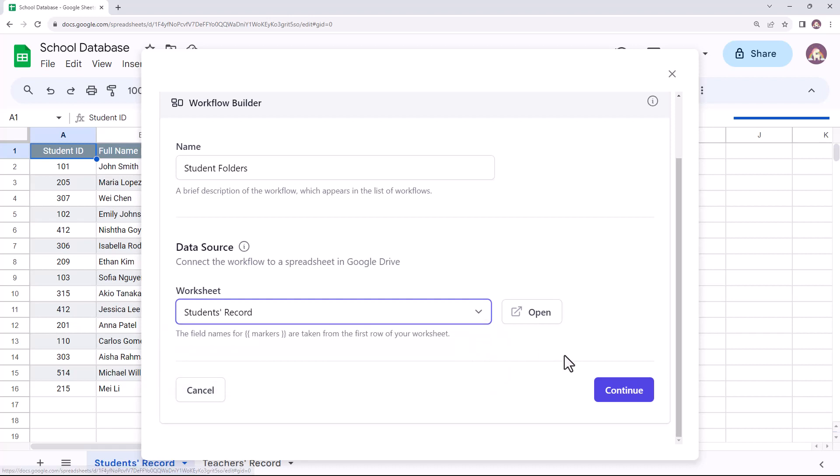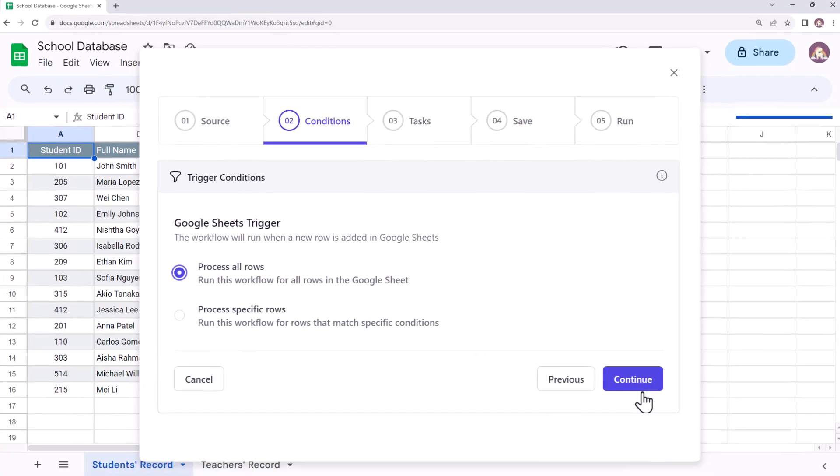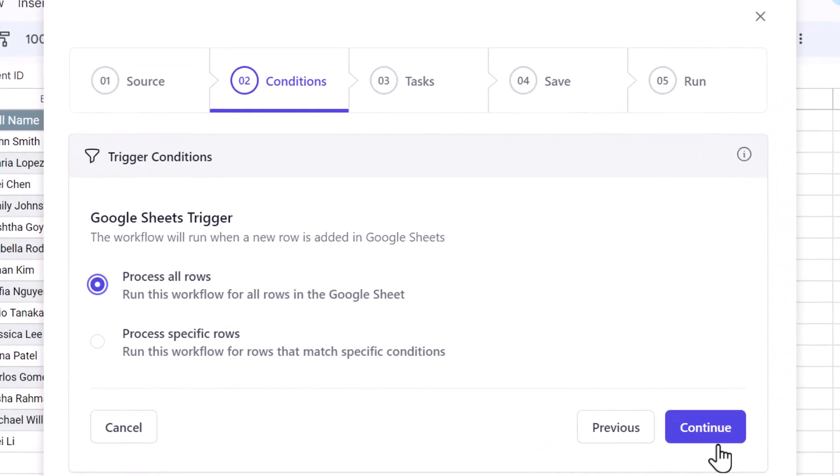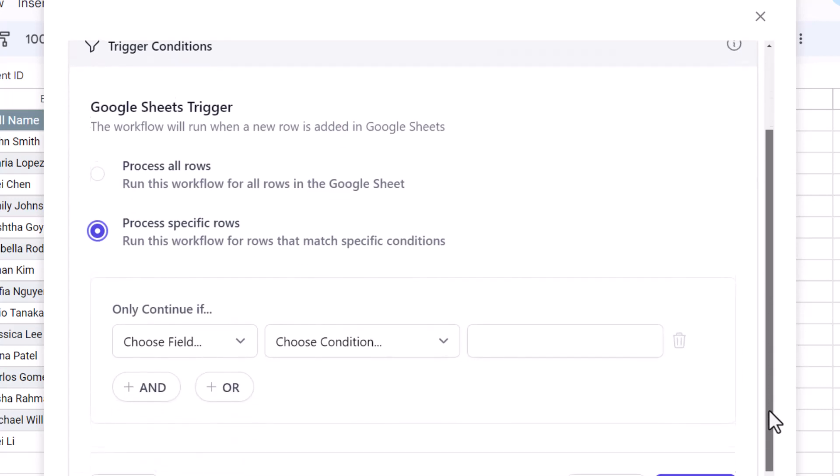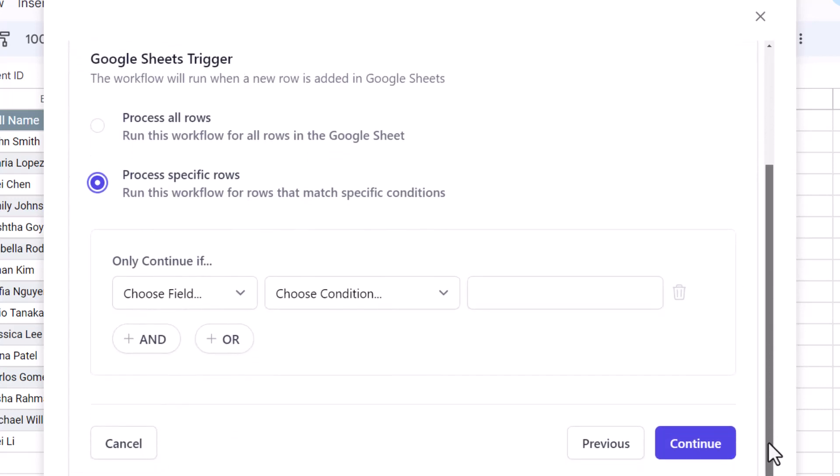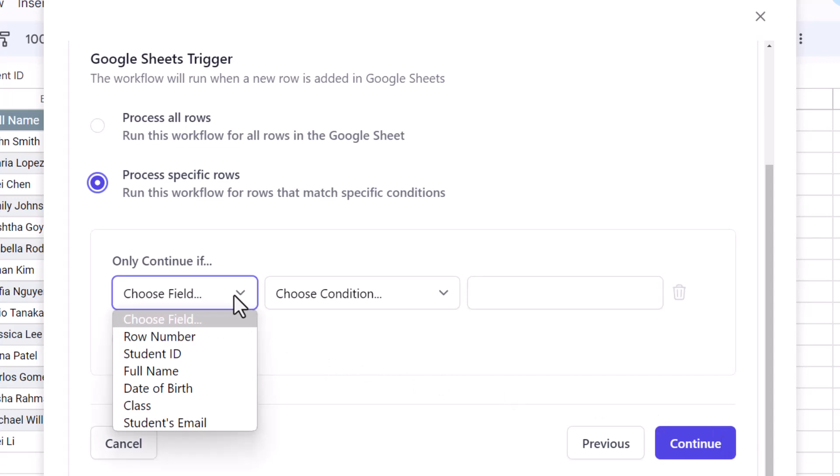This is the trigger conditions section. If you want your workflow to run for all the rows in the sheet, select the process all rows option. However, if you want to process this workflow for only those rows that match a certain criteria, then select the process specific rows.